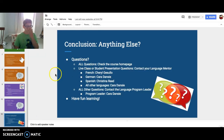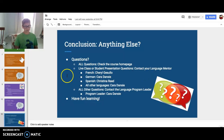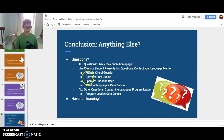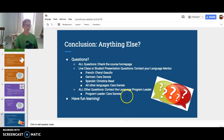Any questions? Check the course homepage. For live class or student presentation questions, contact your language mentor. If you're speaking French, that's Cheryl — I may be pronouncing that wrong. German is Cara Danese. Spanish is Christina Reid. All other languages are Cara Danese as well. For all other questions, contact the language program leader, Cara Danese. Have fun learning! Thanks guys, and I'll see you in class.